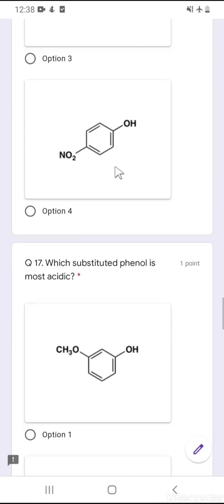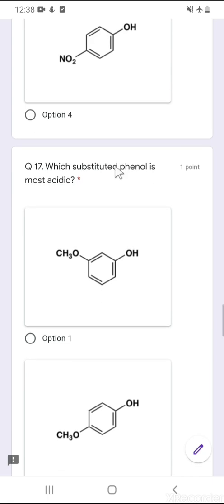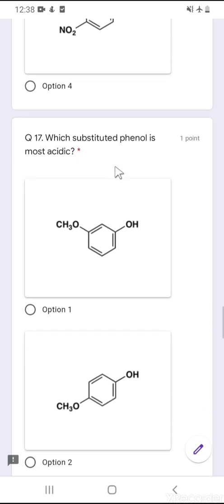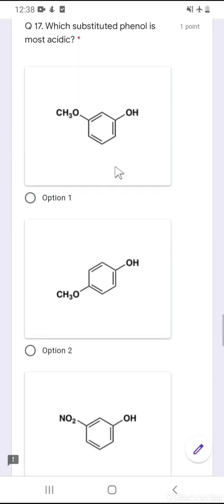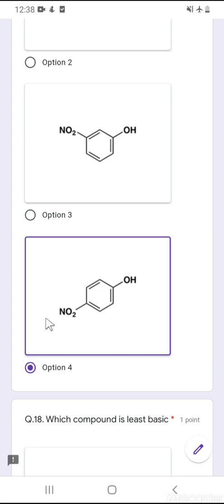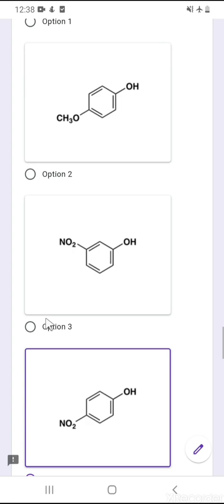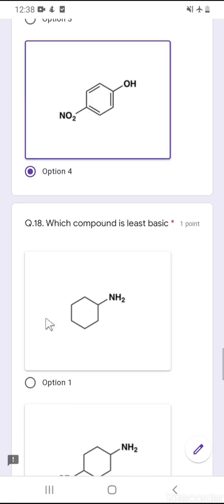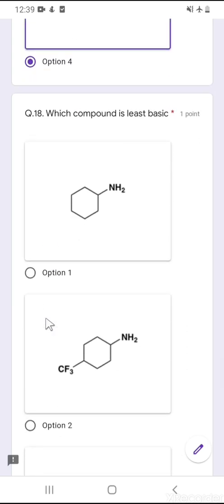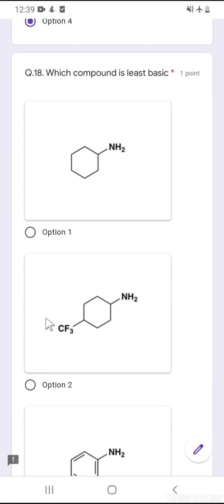Question number 17 is the same setup but asks for the most acidic phenol. NO₂ exerts a minus-M effect, so para-nitrophenol is always the most acidic among these phenols.